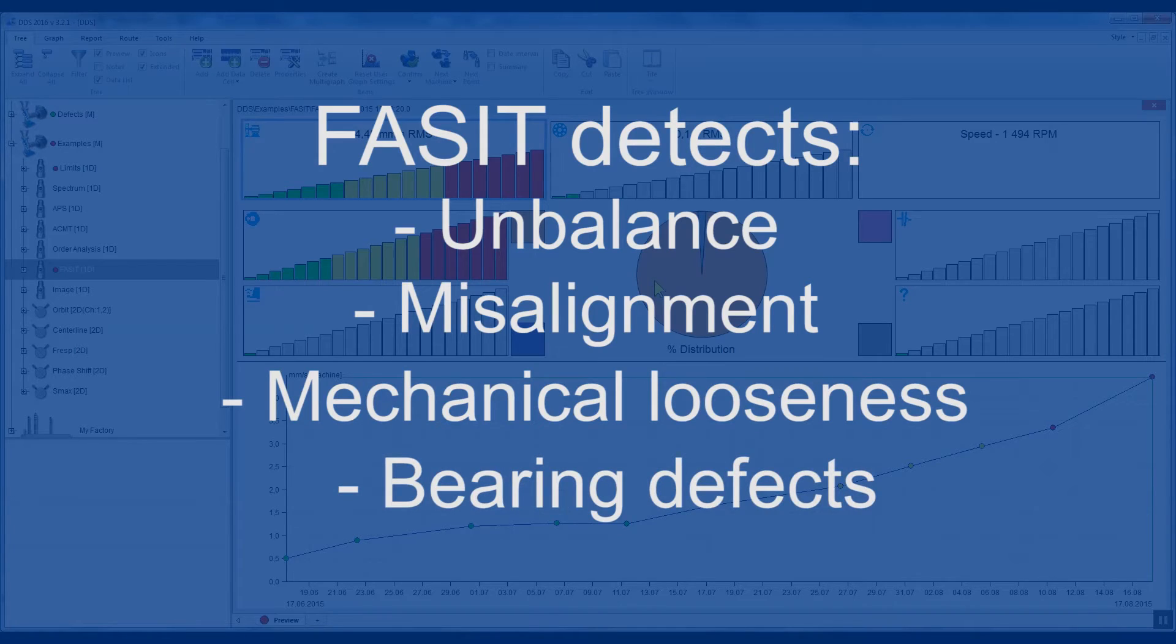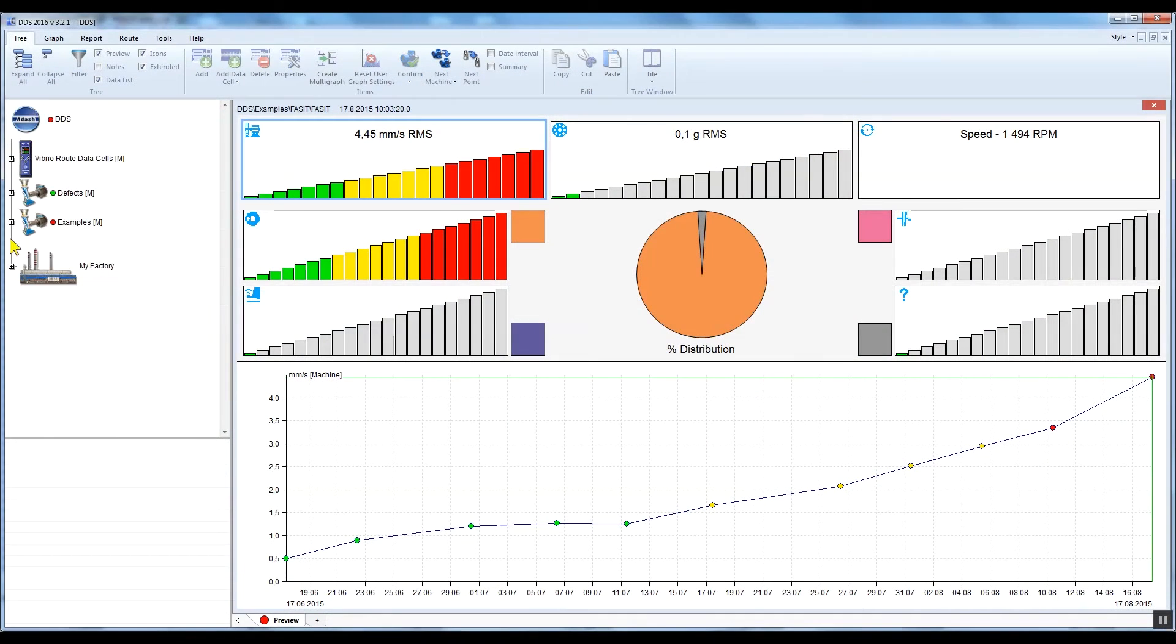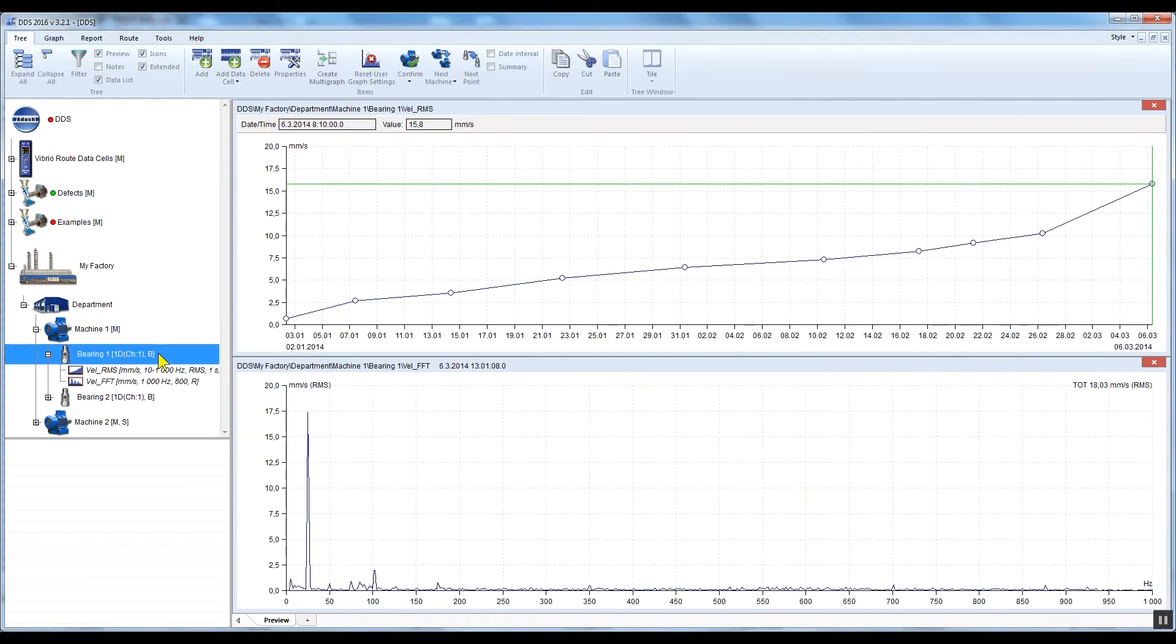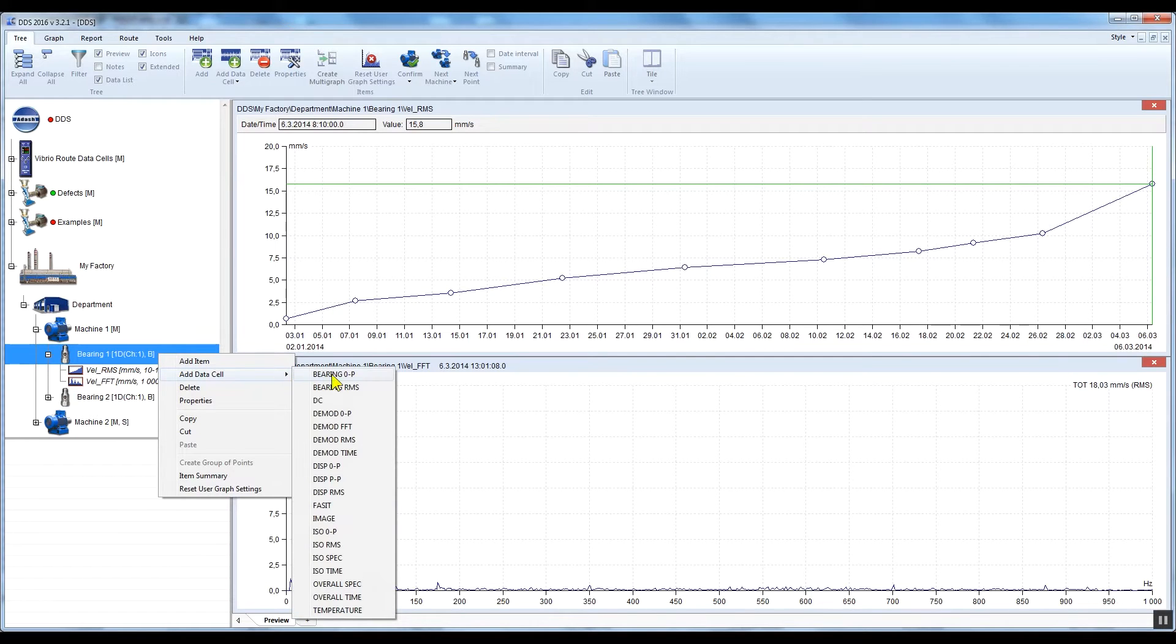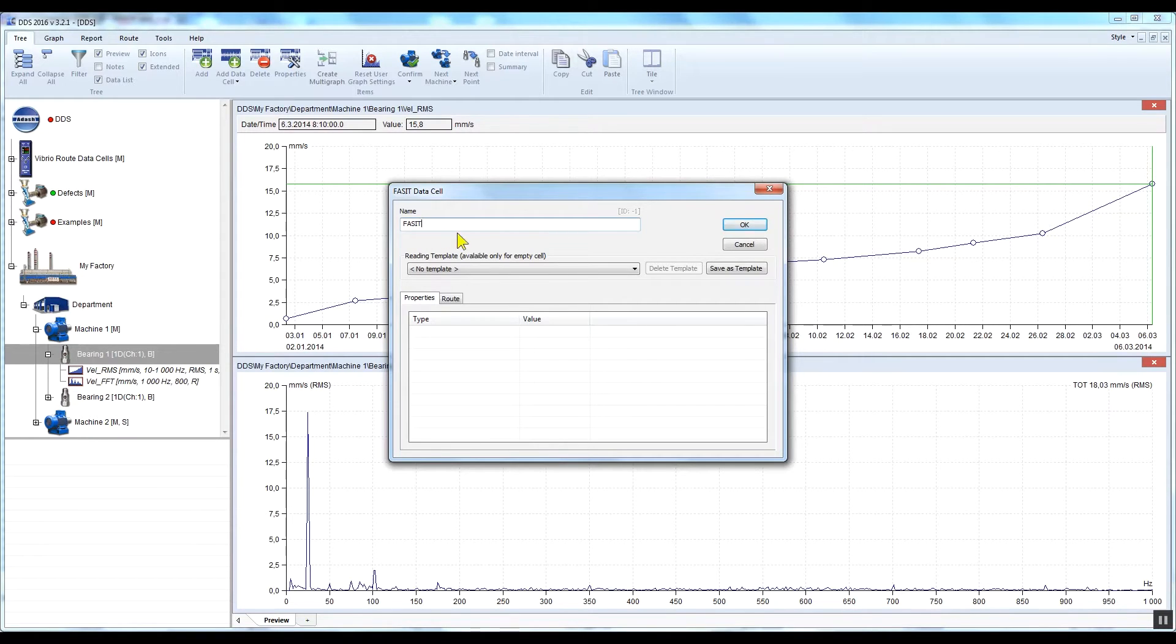Let's create the FACET data cell which you will upload your measurement to. Right-click on the measuring point, select Add Data Cell, and click FACET. The name of the data cell is FACET, but you can change that if you wish. Confirm by clicking OK.